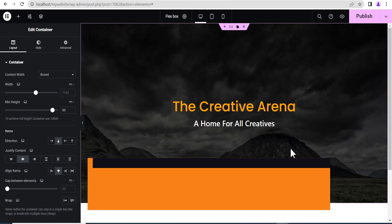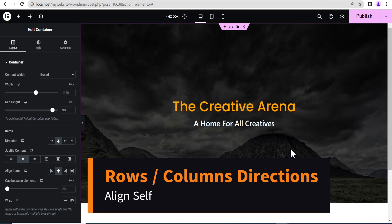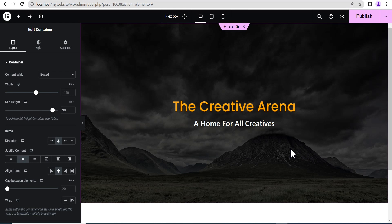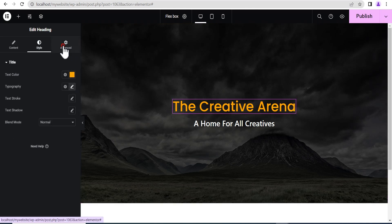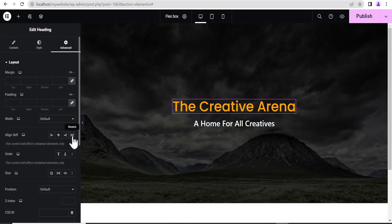The next I'll be talking about is the align self. In a situation where you want to move an individual item within a flex container, that is where the align self option comes into play. You can find this by selecting that particular item. Select it, edit it, and then go to the advanced settings. Under the advanced settings, you see where it says align self. You see the option to take it to start, center, end, and stretch.